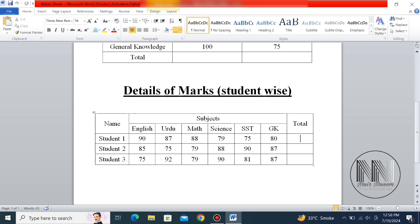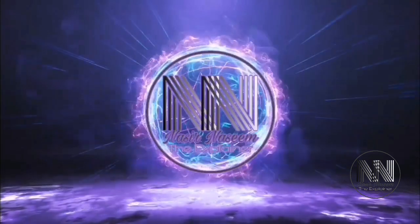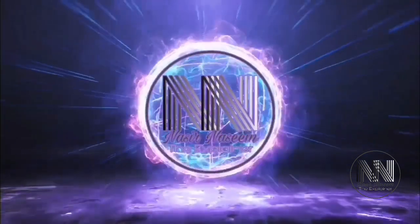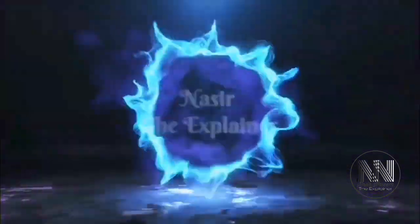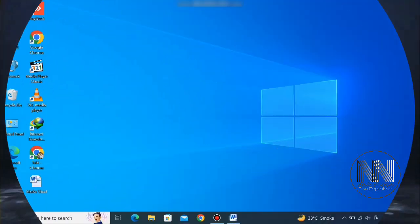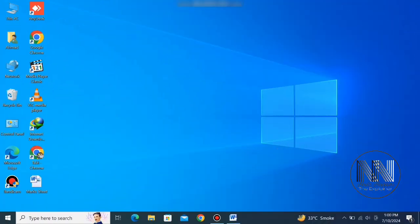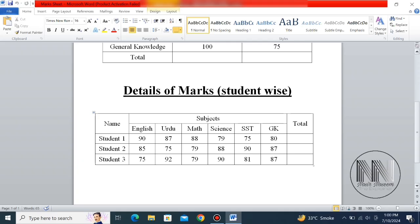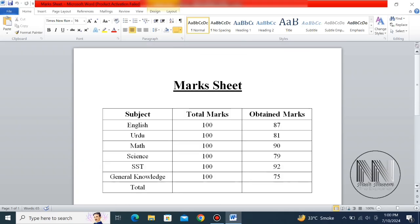Let's start the video. First of all, open the Microsoft Word application. To save time, I have already prepared a sample mark sheet.